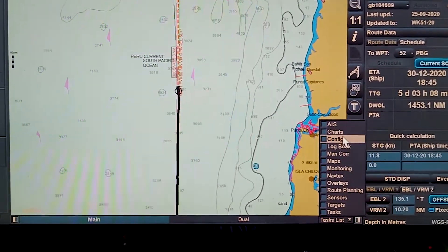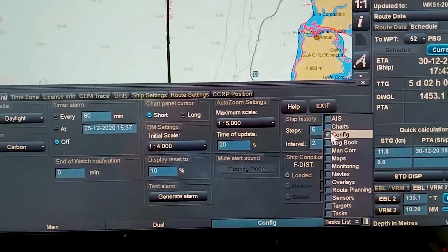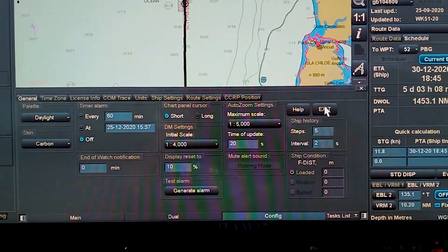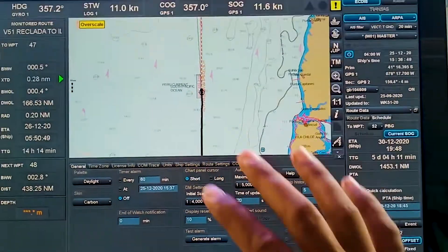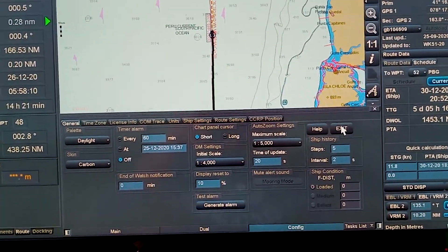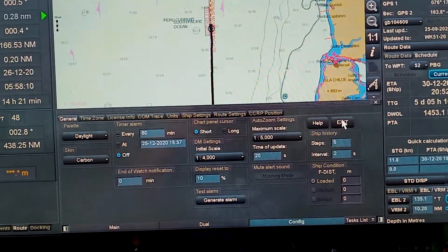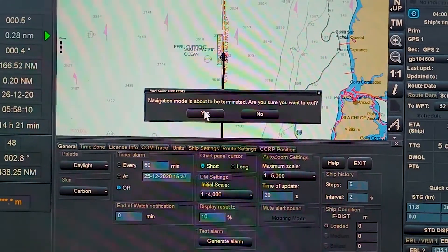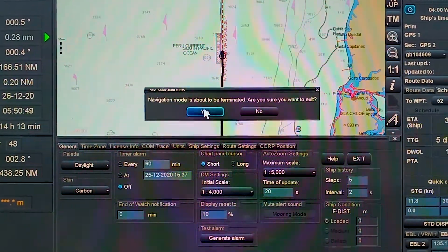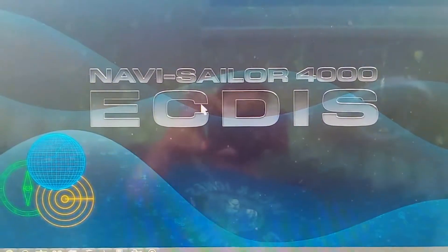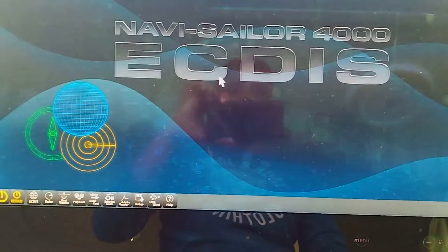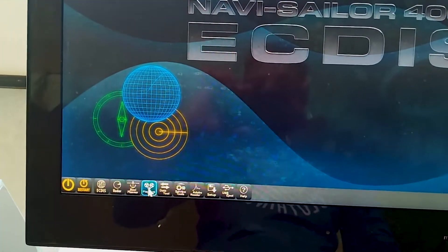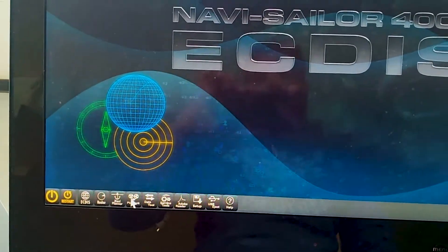All you have to do is go to the task list, go to configuration, and exit from this. The main NaviSailor navigation mode is about to be terminated — are you sure you want to exit? Yes. So NaviSailor is now exited.